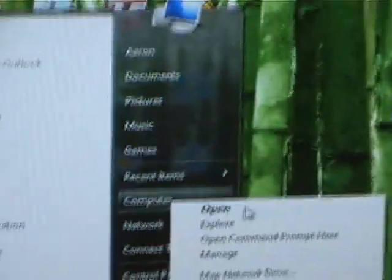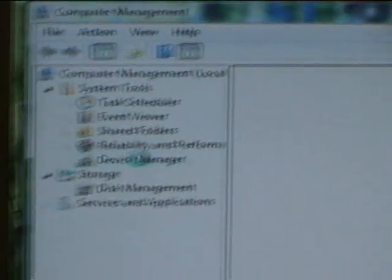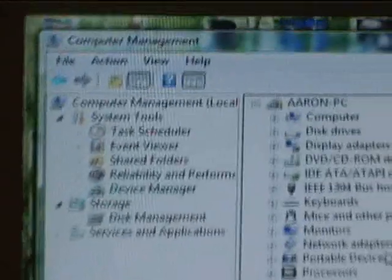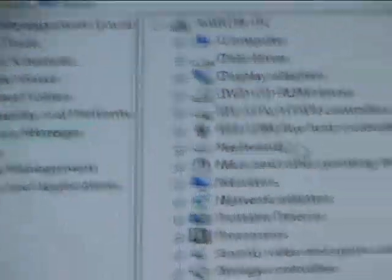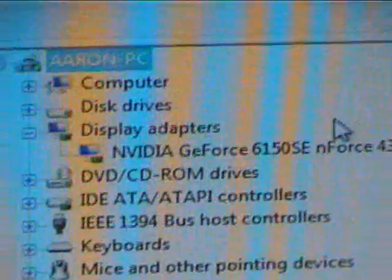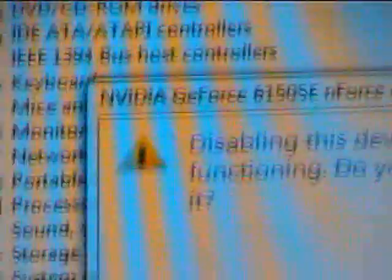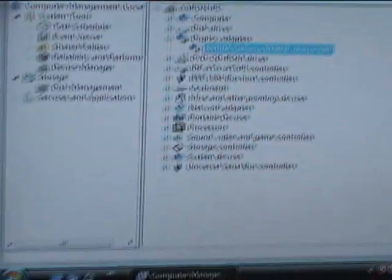First, you go to the Start menu and right-click on Computer. Then you go down to Manage, and wait for that to load. Now you go to Device Manager. Then you go to Display Adapters, and you want to disable any other, either your old card or your onboard card. So you right-click on that, and click Disable. And yes. And then everything's going to look really crappy. But don't worry, that's just part of it.